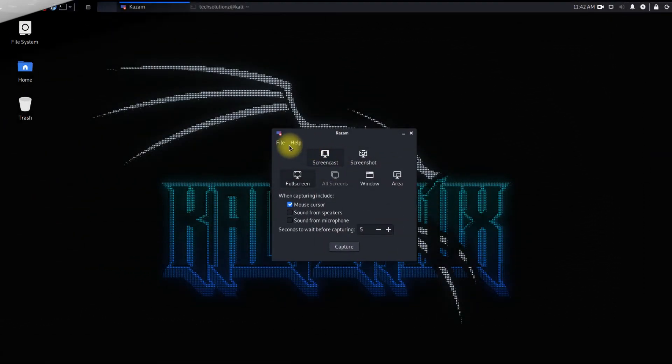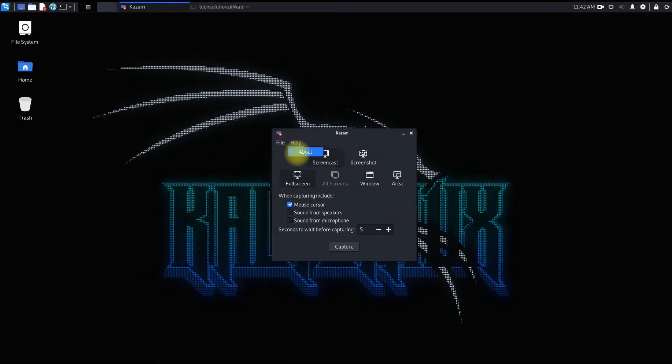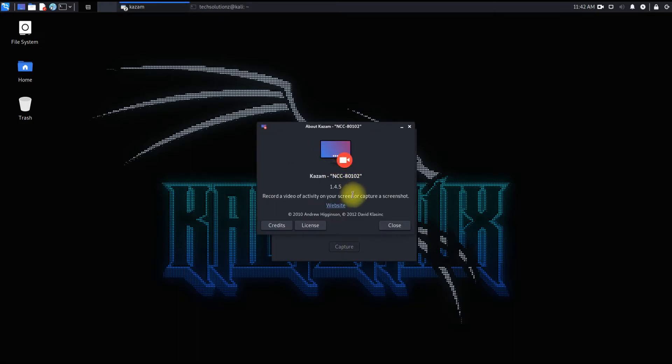Kazam is installed successfully on your Kali Linux. You must be seeing its installed version.